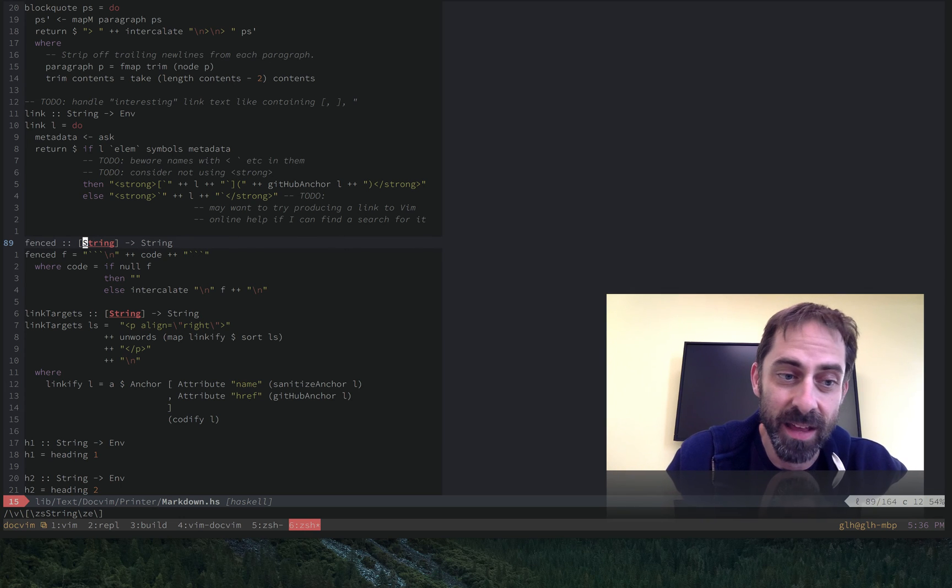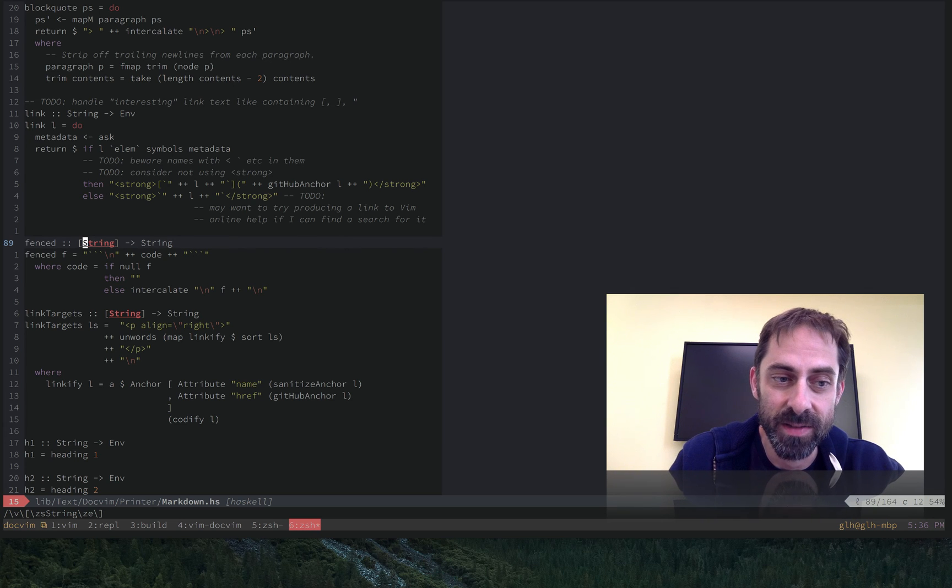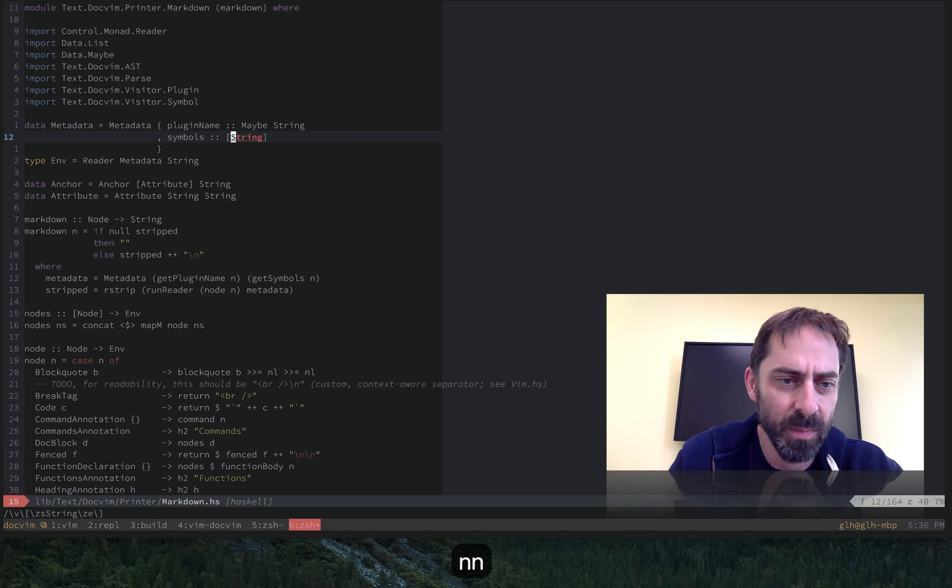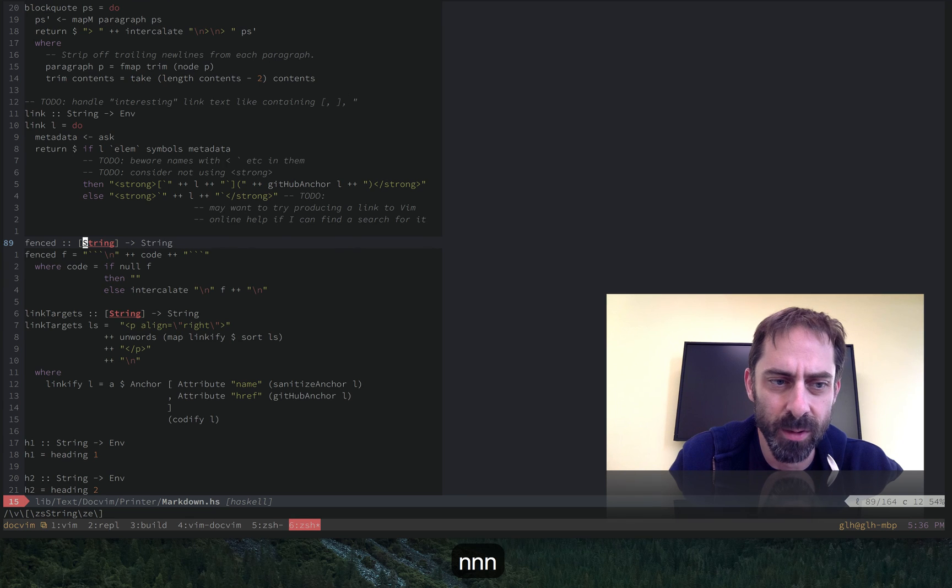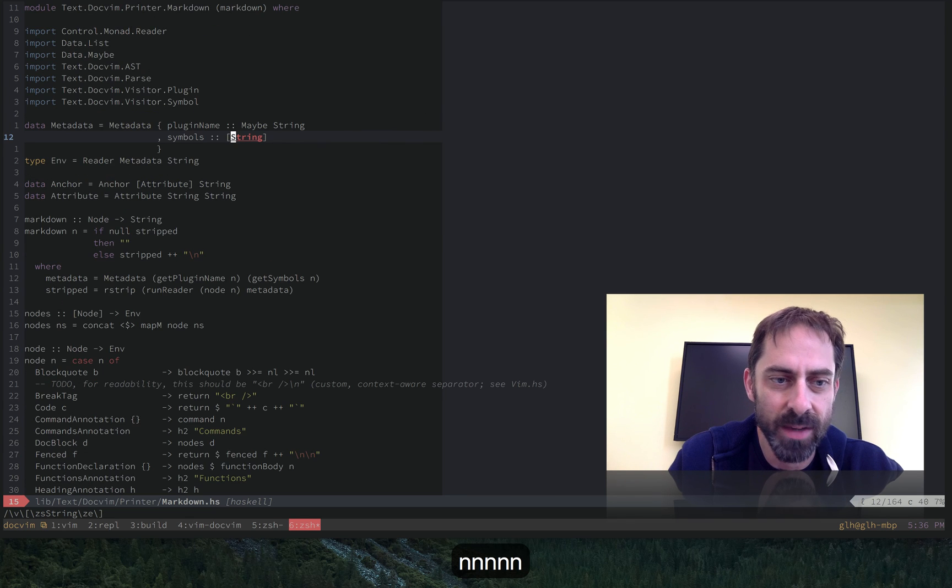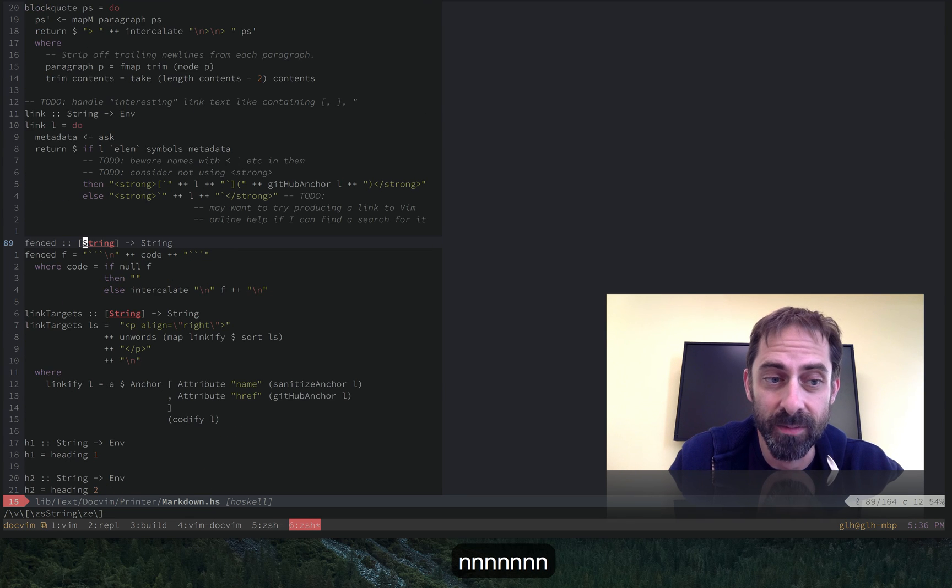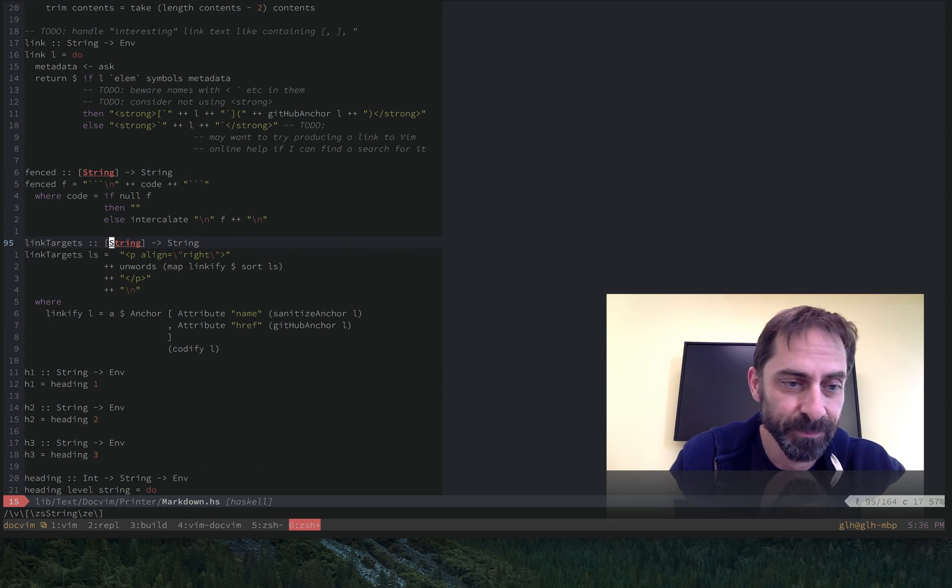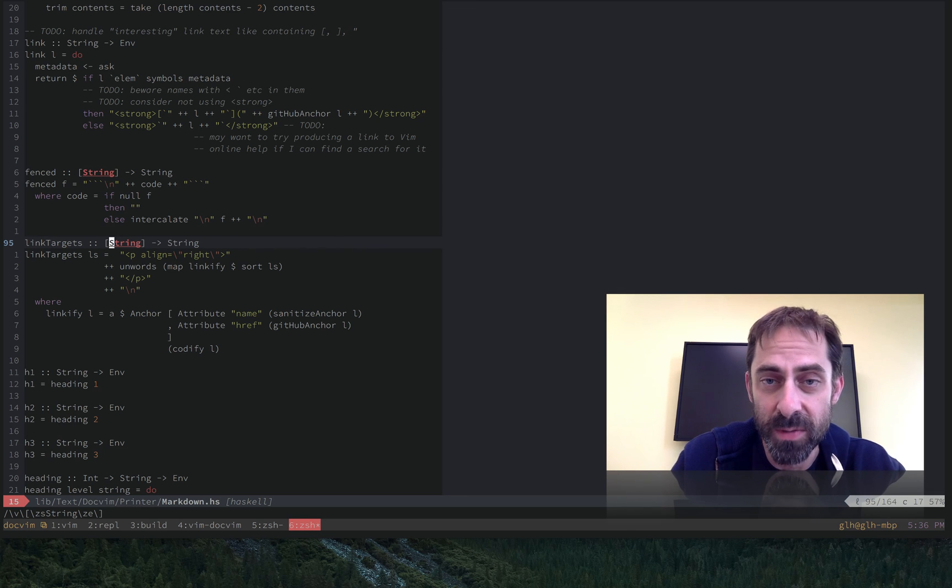So you can see there that it's definitely on a string that's inside square brackets. And if I move between the results, it's only stopping at the word string inside square brackets, which is pretty useful.